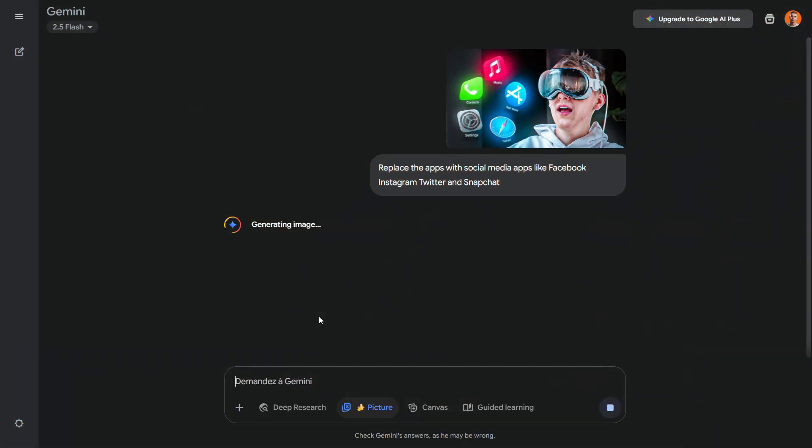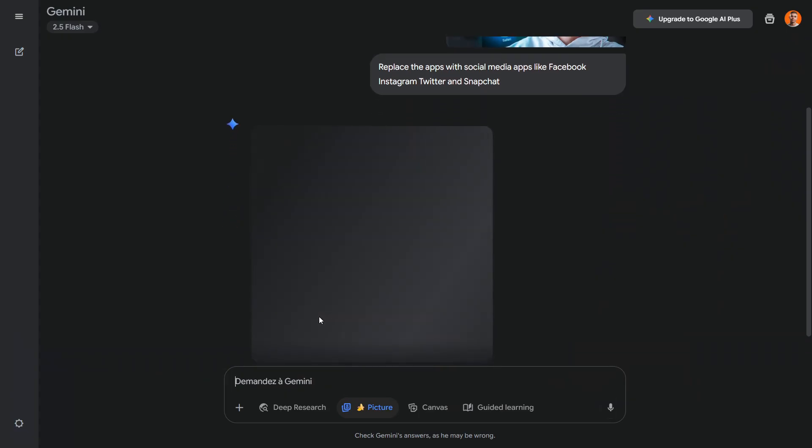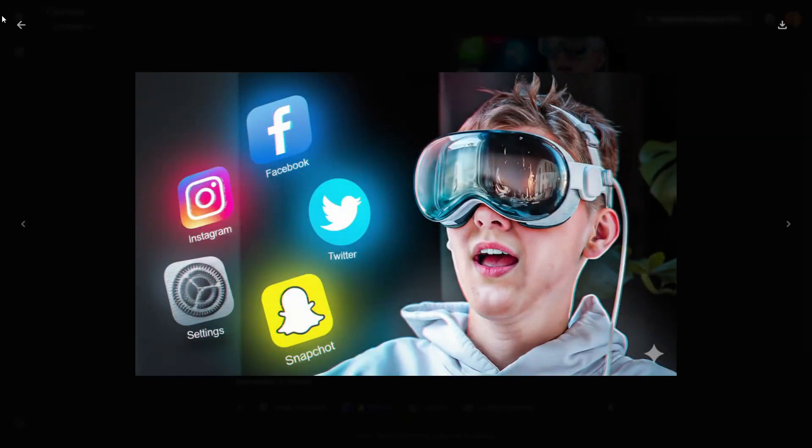Here, I uploaded a thumbnail I made and asked Nano Banana to change the icons I created with social media logos. As you can see, this is the result. I wasn't completely satisfied, so I might ask it to add a hologram effect to make the icons look more realistic.